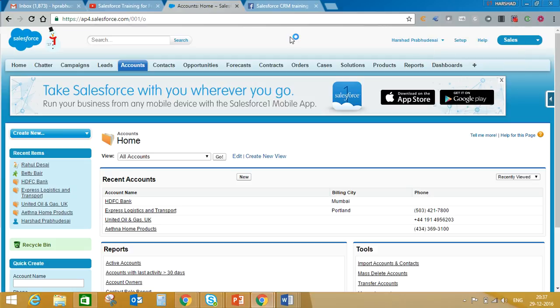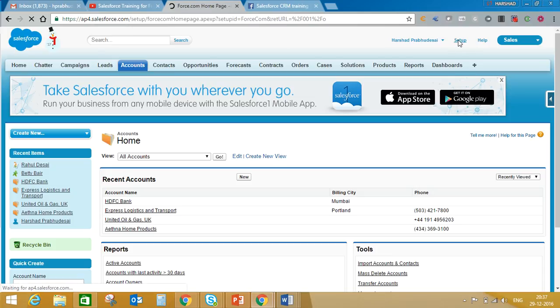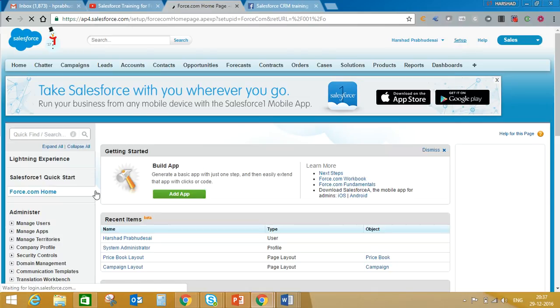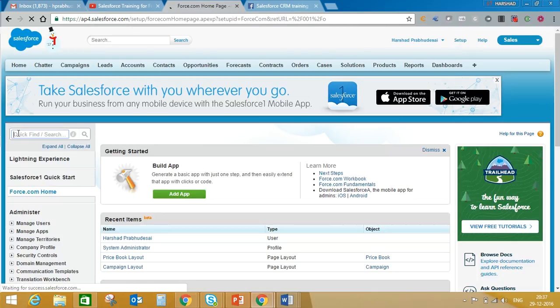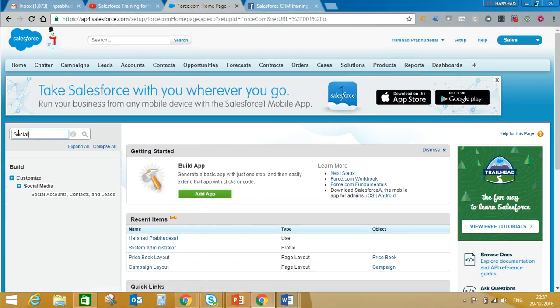So friends, in this video I'm going to tell you how to associate your customer's social profile in Salesforce account, contact, and lead records. For that, log into your developer's sandbox and go to setup. In setup, search for social media.